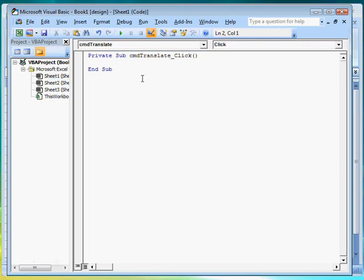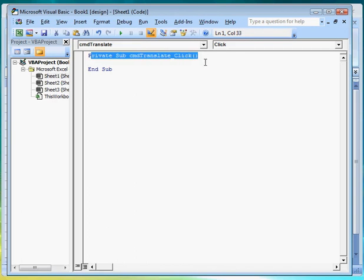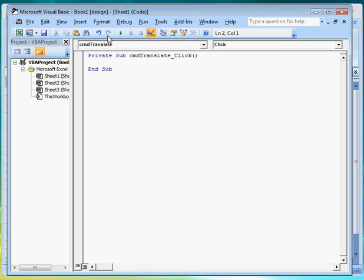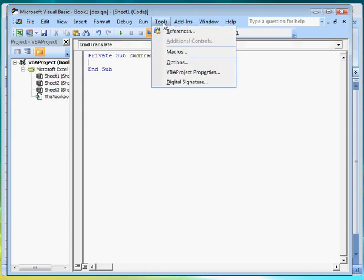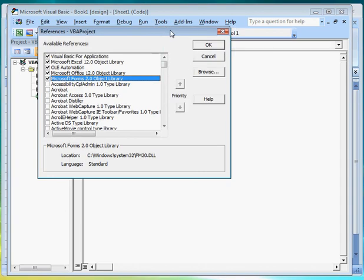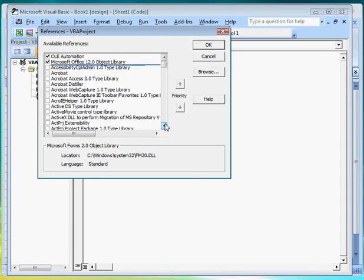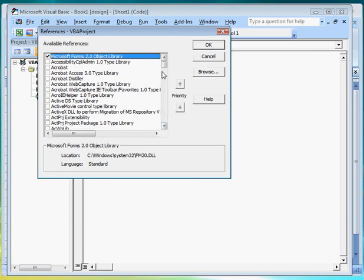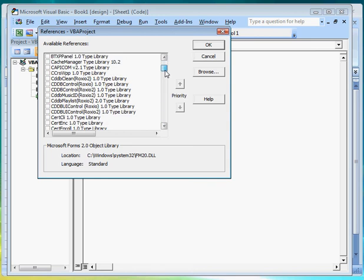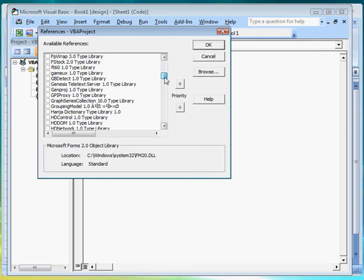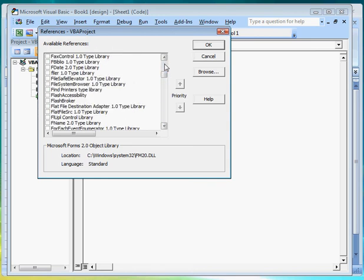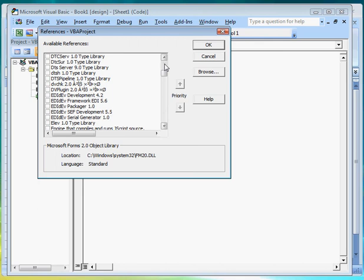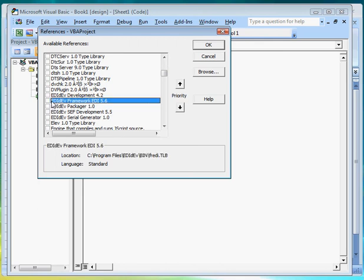In here we can see that it has automatically created a procedure header for the Translate button. But before we can start writing code, we have to reference the FREDICOM component. So from the menu, select Tools, then References. In the Available Reference dialog box, let's find the EDIDIF framework EDI. Then select it and click OK.